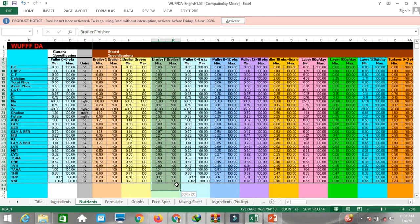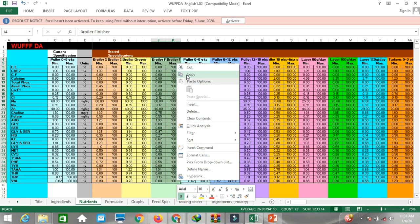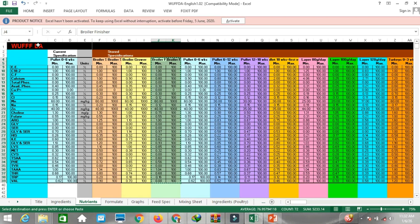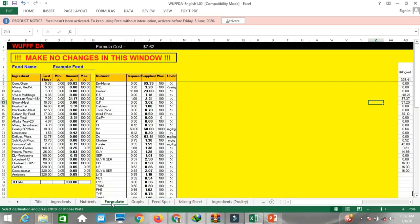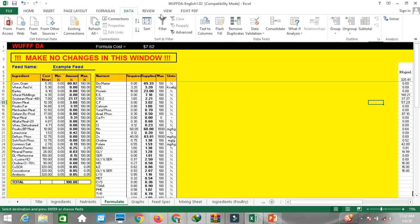Copy the broiler finisher ration from storage specification and make sure to paste into cell C4. Now the broiler finisher specification appears in the current specification. This will generate the formulation only for this current specification. Now come to the formulate sheet and go to Data, then Solver.